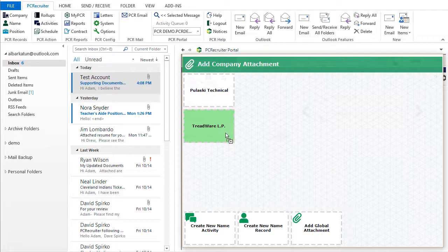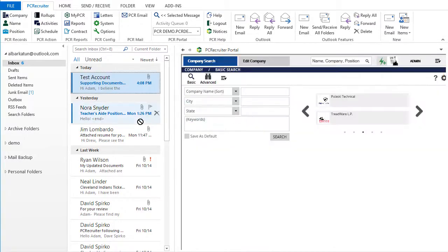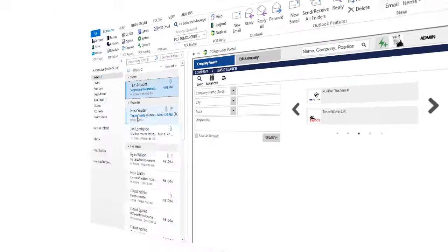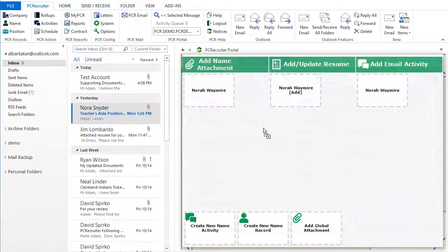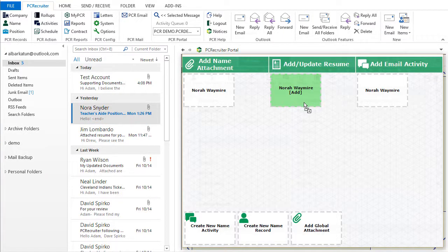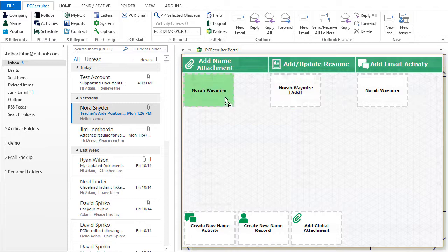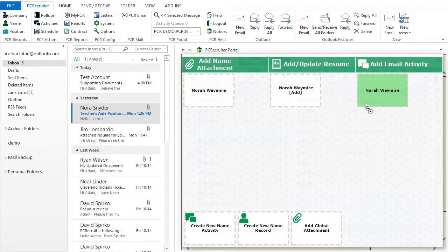You'll find the dragging feature extra helpful when you receive an email with an attached resume. If we view a name record rather than a company, the options at the top include adding or replacing the resume for the current name, in addition to those for creating general attachments or writing an activity.